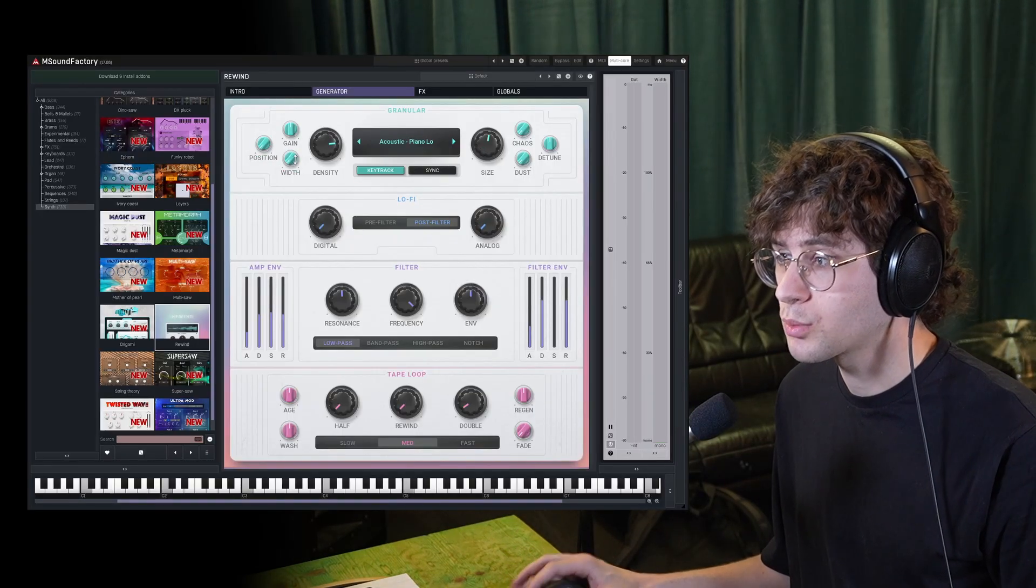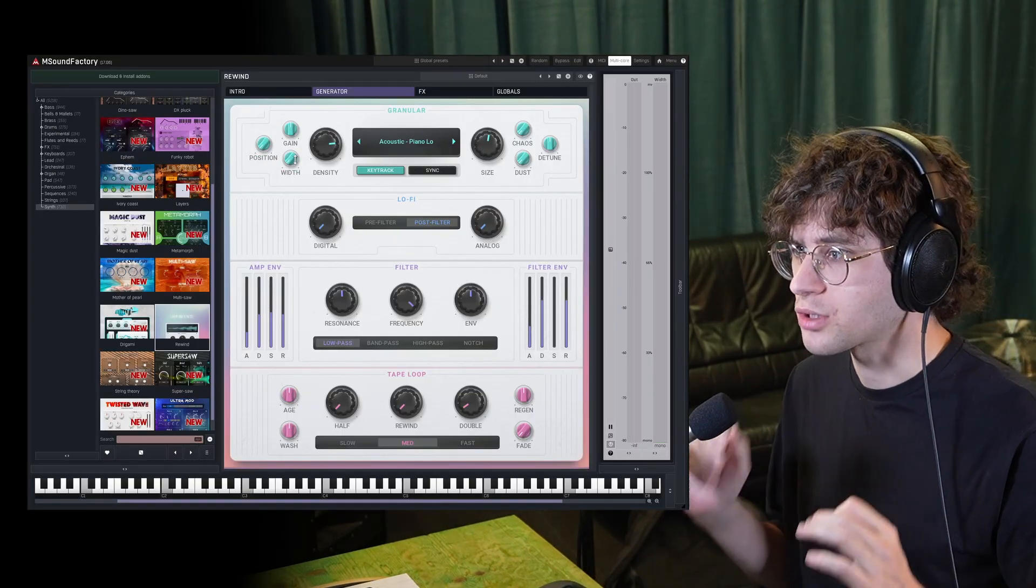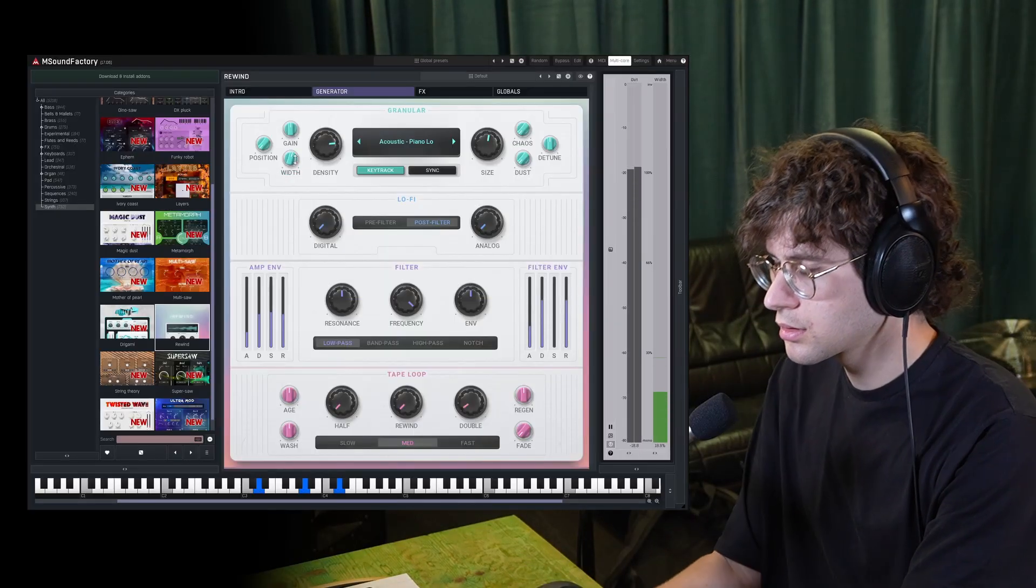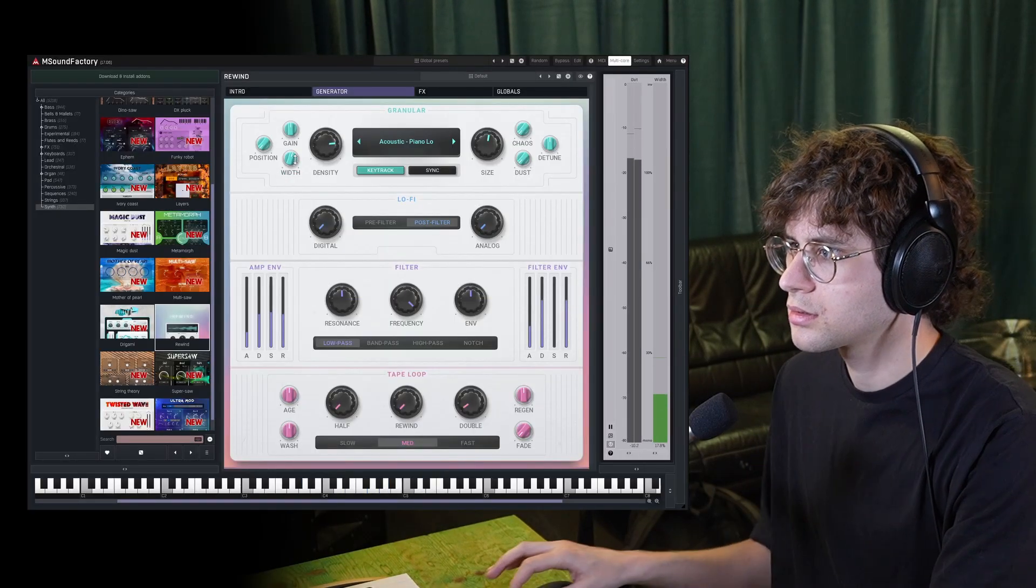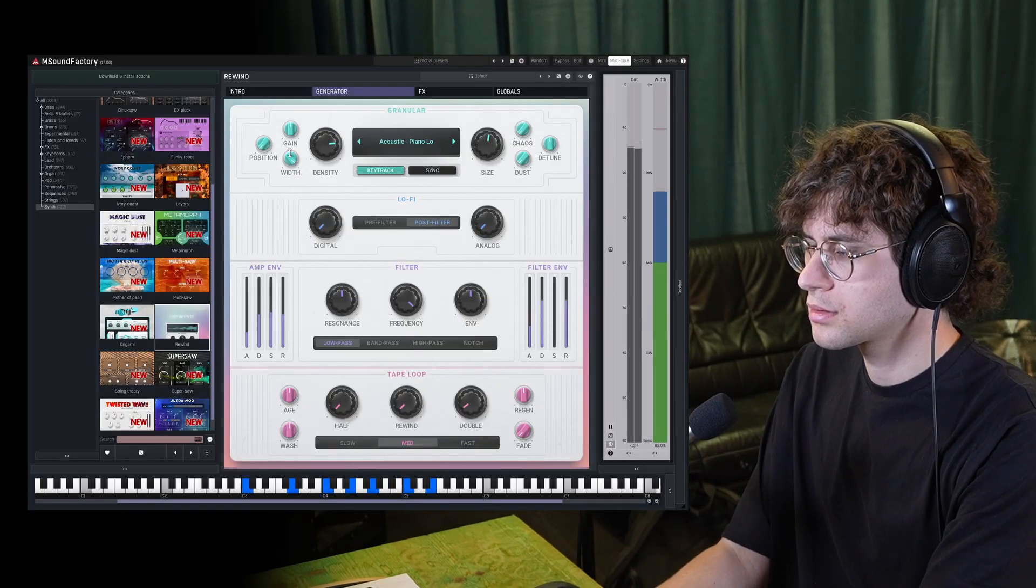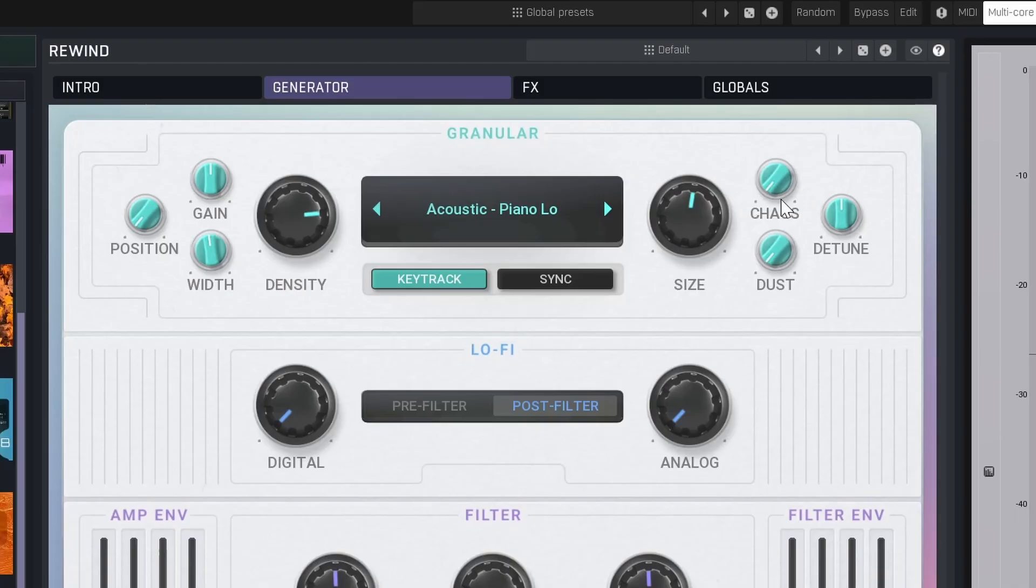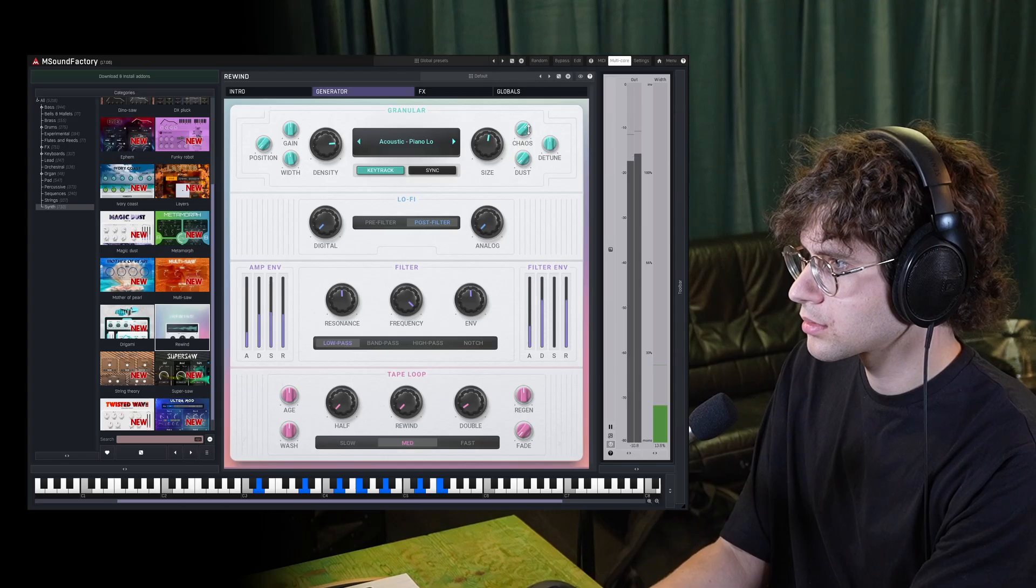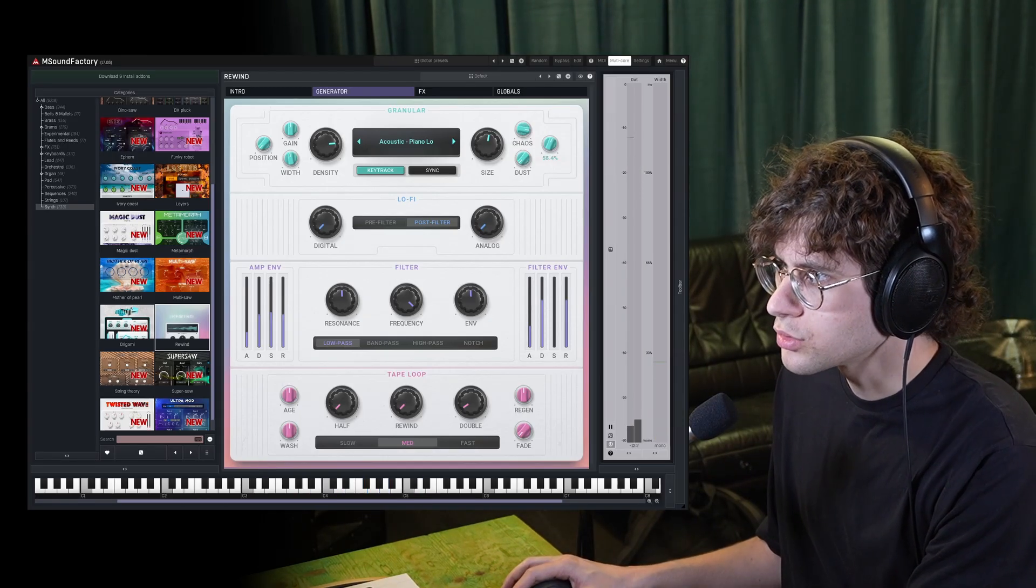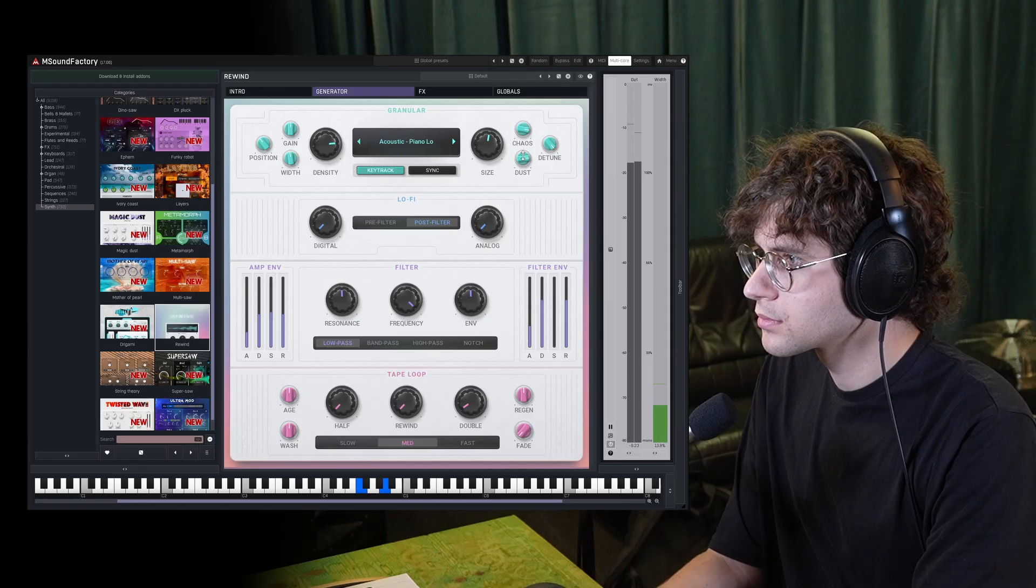You also have a width control right here, which pans around the playback of the individual fragments a bit. And you can introduce some chaos, detune the signal, or degrade the sound a bit with the dust control.